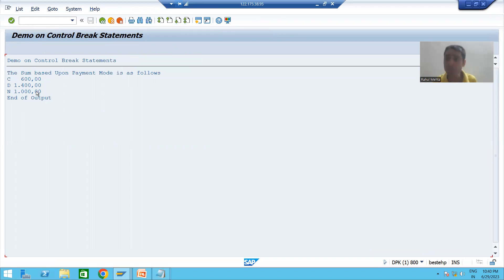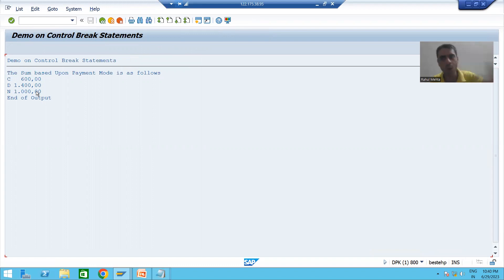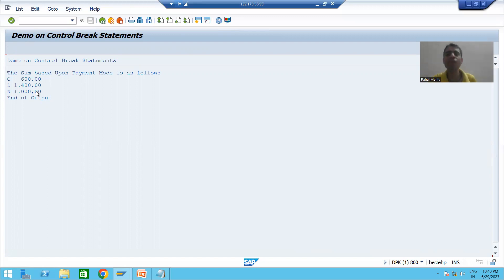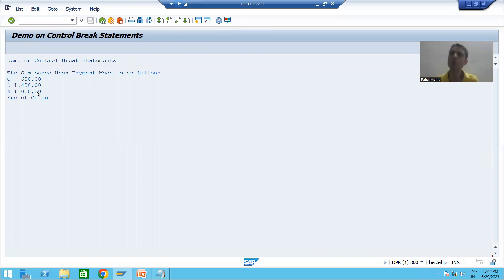What is the summary of this video? We covered the first most important point: always make sure that you sort the internal table based upon the column on which you are applying the control break statements or events. We already wrote this logic when we did the practical. In the next video, we will cover more important points to take care of while applying control break statements or events.